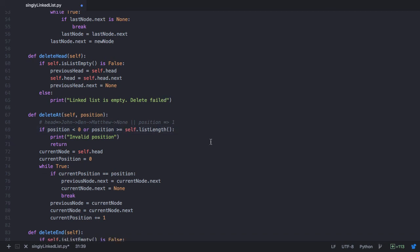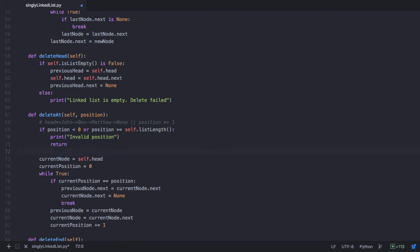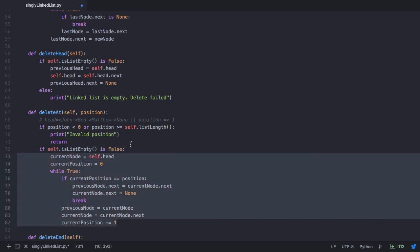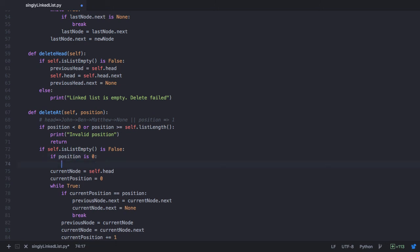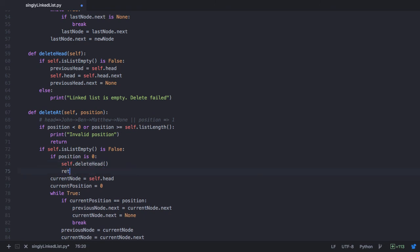Next, let's check if the list is empty. We perform all operations only if the list is not empty, so we check if self.isListEmpty returns false before proceeding. Then we check if we are trying to delete the head node: if the position being passed is 0, that means it's the head node. In that case, we call self.deleteHead and return from this method.